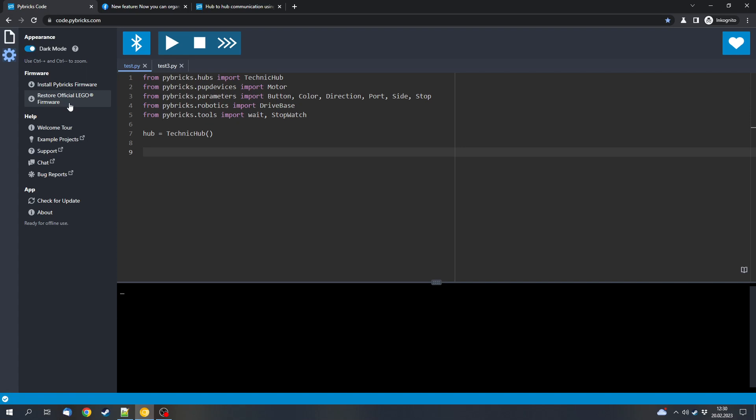They removed the option to include the current program in the firmware. But now the option to download programs to the hub works in another way. Now you can run your code and the code will be saved in the hub if you turn the hub off the proper way.